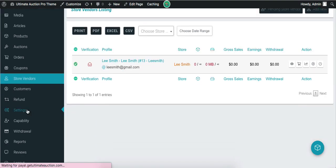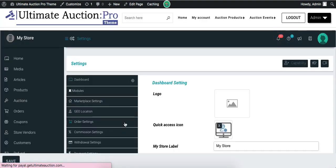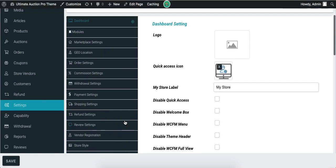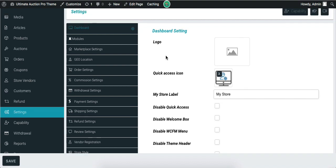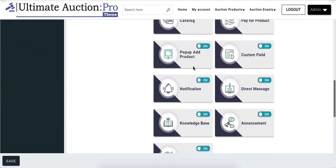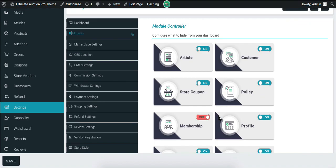Now let's check the Settings menu. You can see that many tabs are displayed here. Let's check some of the basic settings — click on Modules. It displays the module list which is shown in the WCFM dashboard for vendors. Admin can enable or disable modules as per the requirement; disabled modules are not displayed to the vendor, meaning the vendor cannot use those modules in their dashboard.